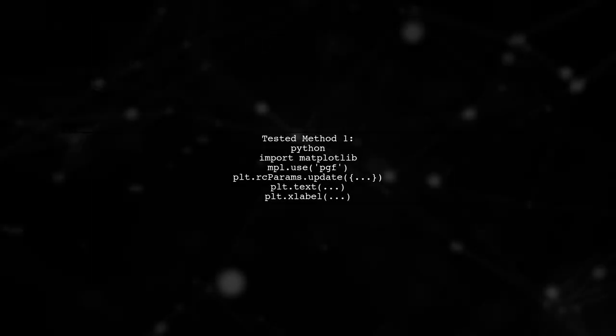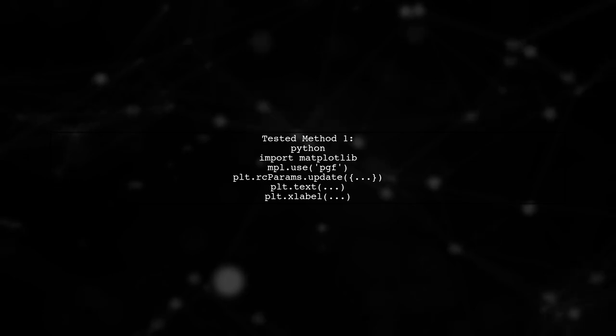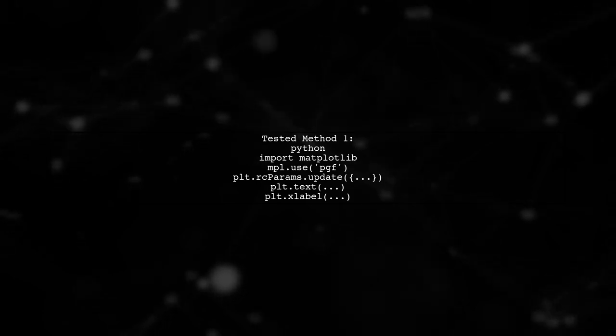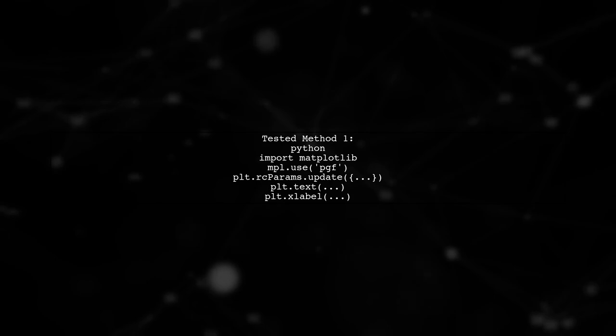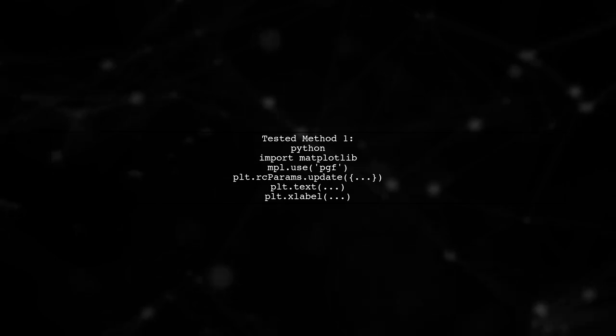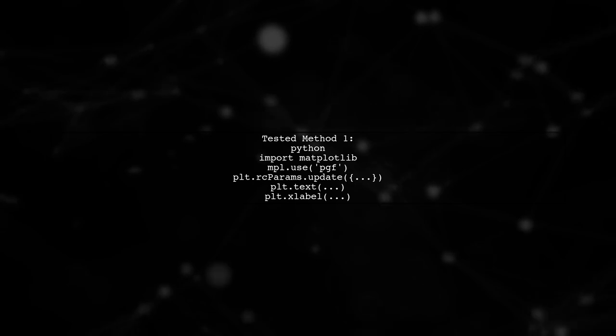The user has tested the first method and found it effective. They shared their code, which sets up the necessary font configurations and creates a plot with mixed text.